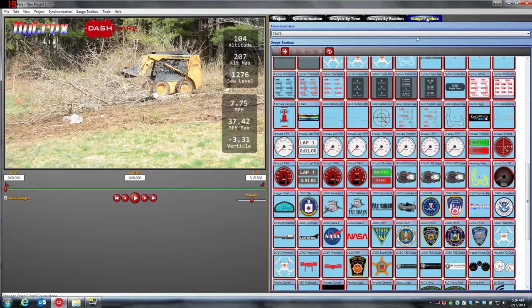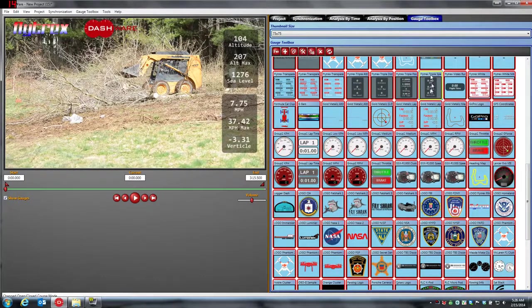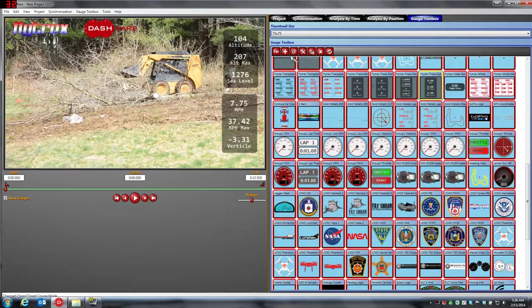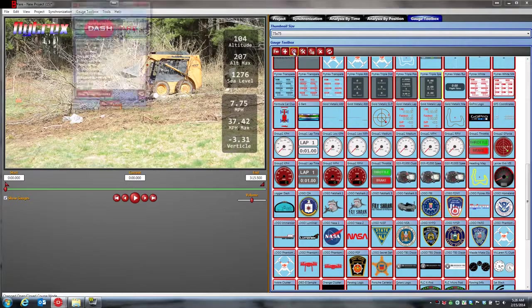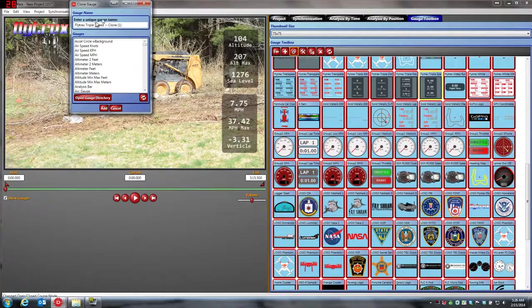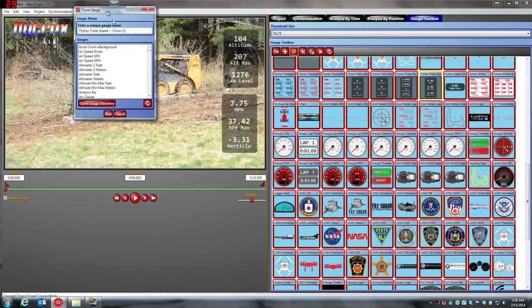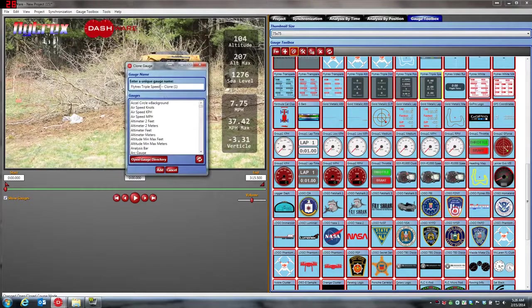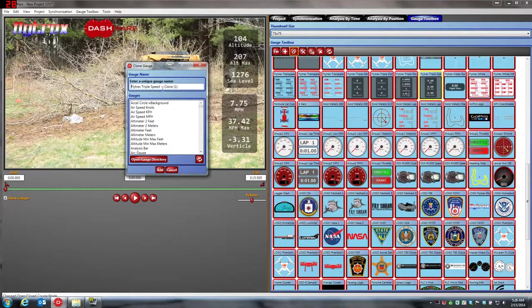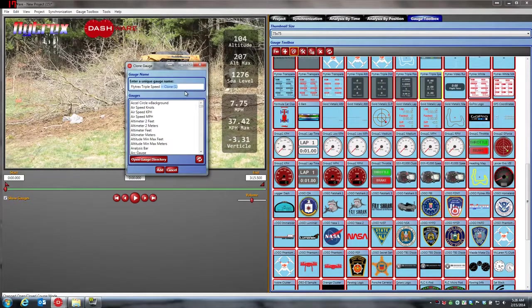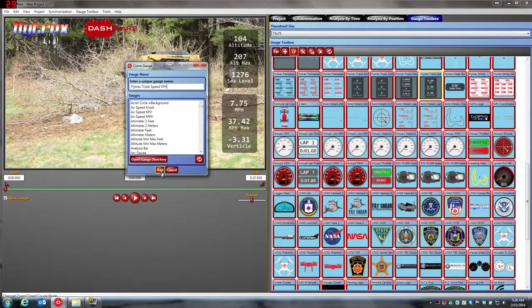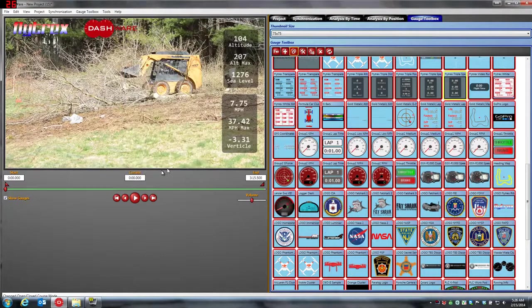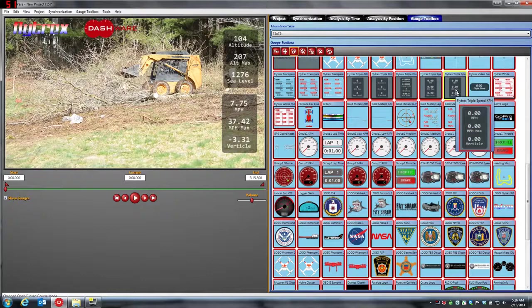What you want to do is go into the gauge toolbox. We want to grab the speed one that's set up for miles per hour, and what we want to do is clone that gauge. When you hit clone, an option box pops up and it wants you to rename the gauge. So we'll just say it's called Flytrex triple speed, and what we'll do here is at the end we'll just put KPH. So here's our KPH gauge.